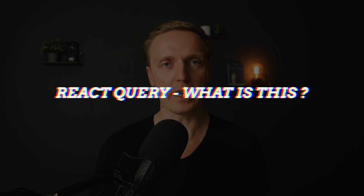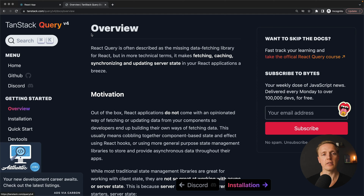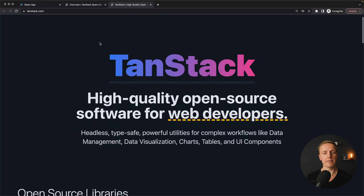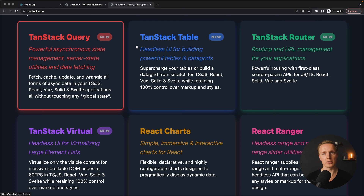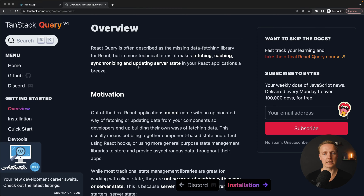In this video you will learn what is React Query and why it makes a lot of sense to use this library inside your React project. The first question is what is React Query. As you can see here, I am inside the official website. The website is tanstack.com/query, and inside TanStack we have several libraries — not only query, but also table, router, charts, and so on. But for now we are interested in query.